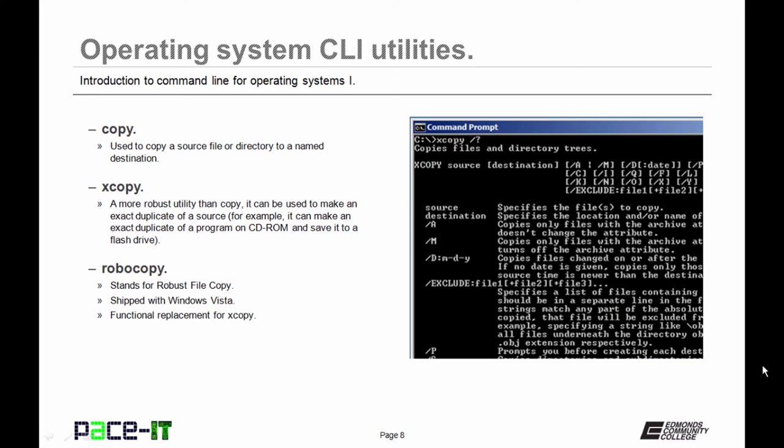Now let's move on to some copy commands. We begin with copy. It's used to copy a source file or directory to a named destination. Copy didn't have quite the utility that Microsoft was looking for, so they came up with XCopy. It's a more robust utility than copy. It can be used to make an exact duplicate of a source. You can use it to duplicate a program onto a CD-ROM or flash drive.